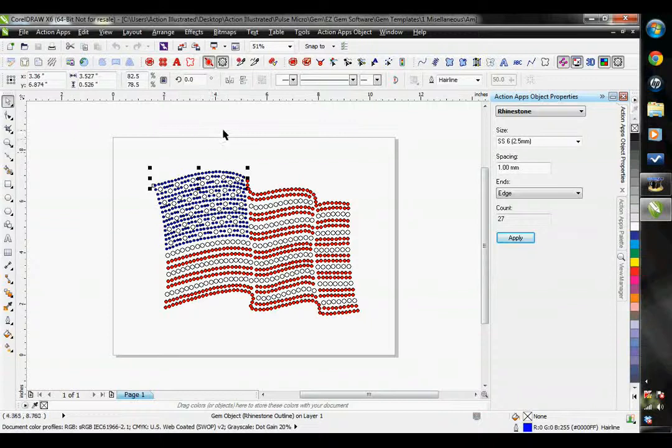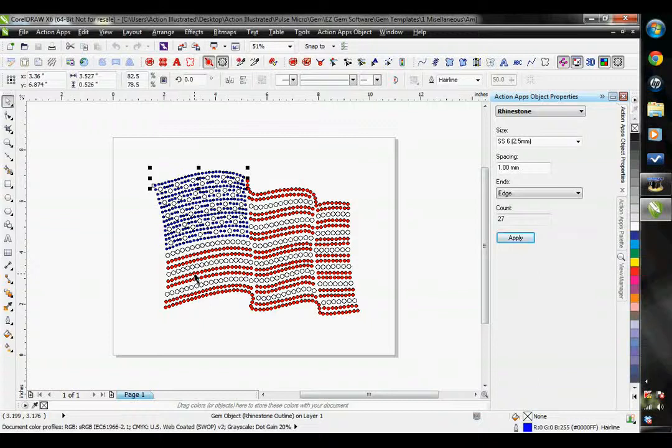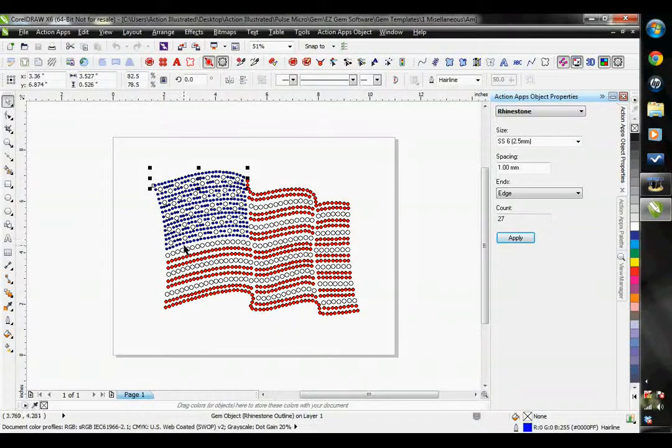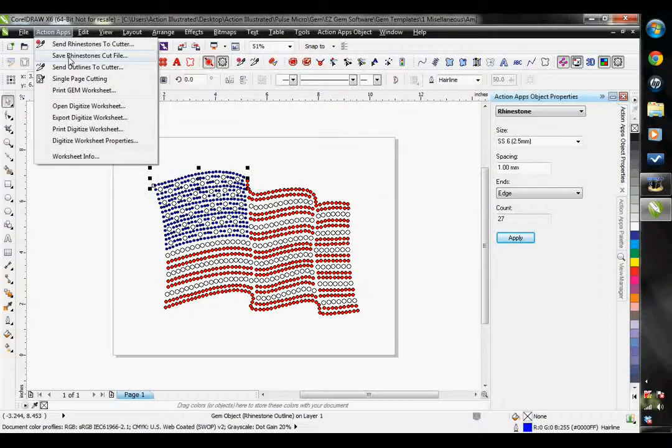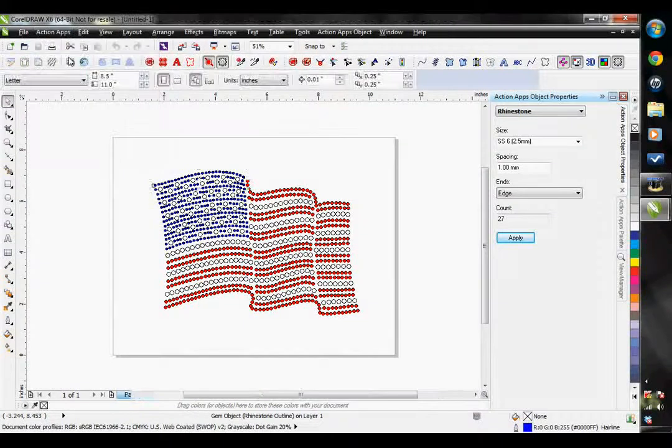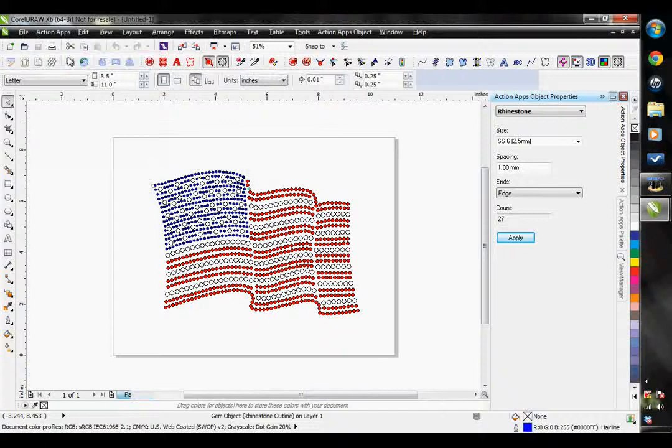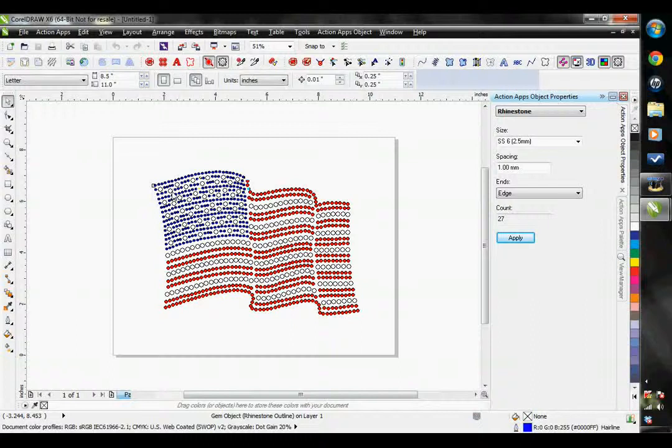If that is the case, you can create your rhinestone designs in CorelDRAW and then transfer the files to your cutting program using the Save rhinestones cut file. What this actually does is convert our rhinestones into little vector circles.